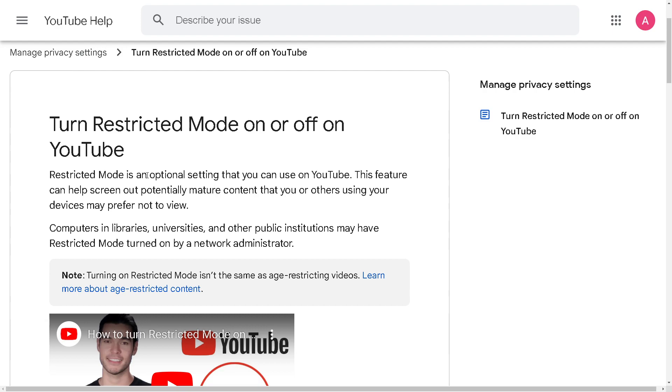that I've been using whenever I use YouTube, because this feature can help screen out potentially mature content. For example, your family, friends, or others using your devices may prefer not to view such content.